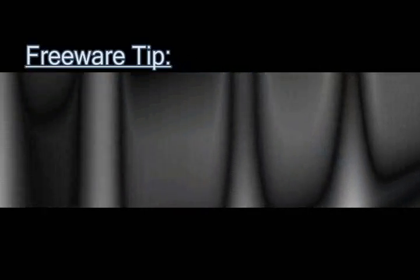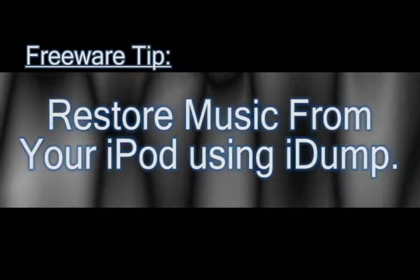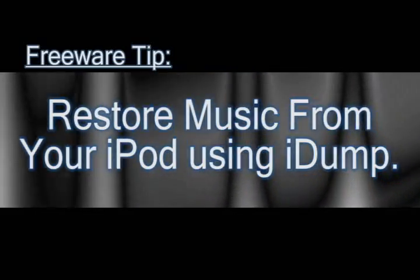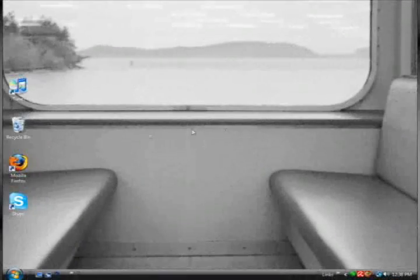In this video I'm going to cover something that's been requested several times, and that's how to retrieve music off of your iPod and copy it back to your computer.